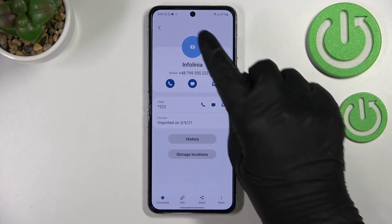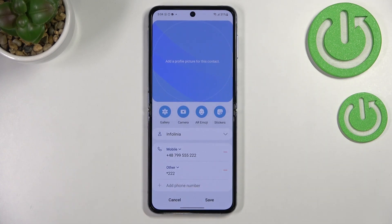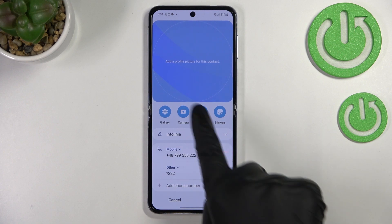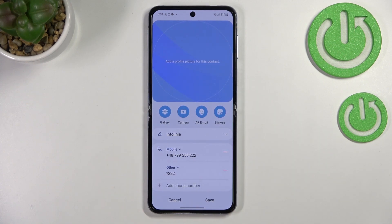Now let's tap on the info icon, then tap on the camera icon. As you can see, right here we've got four different options from which you can choose: we've got stickers, we've got AR emoji, and we've also got the camera option.